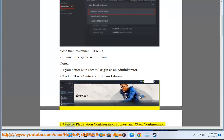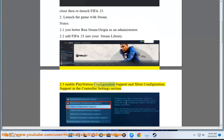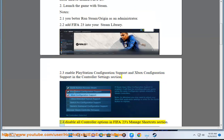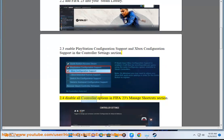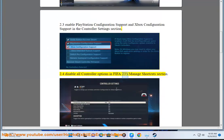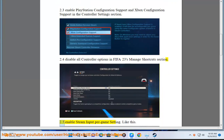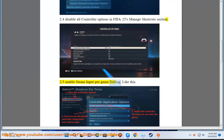Enable PlayStation configuration support and Xbox configuration support in the controller settings section. Disable all controller options in FIFA 23's manage shortcuts section. Enable Steam input per game setting. Like this.